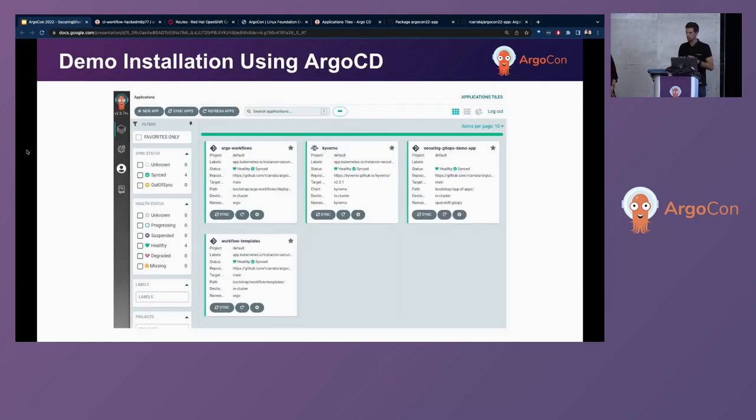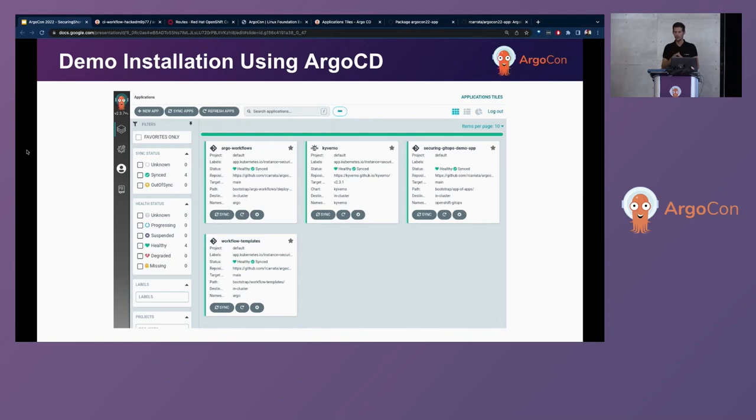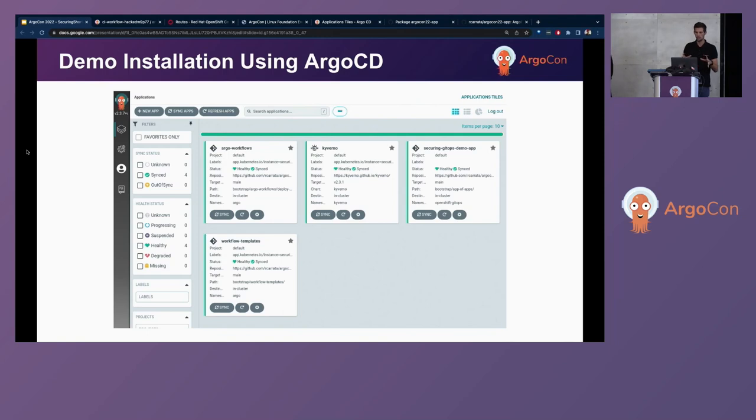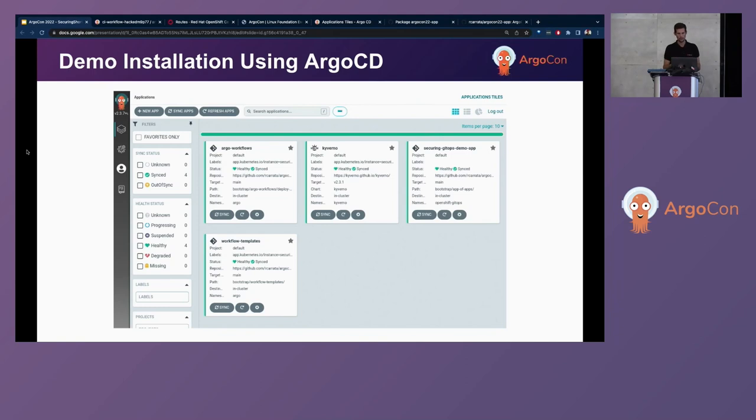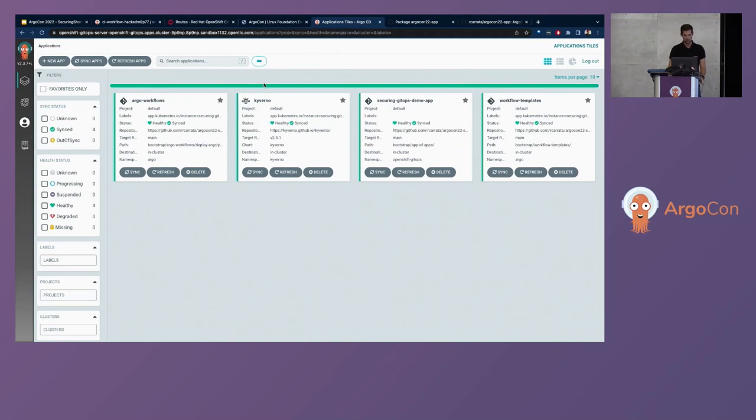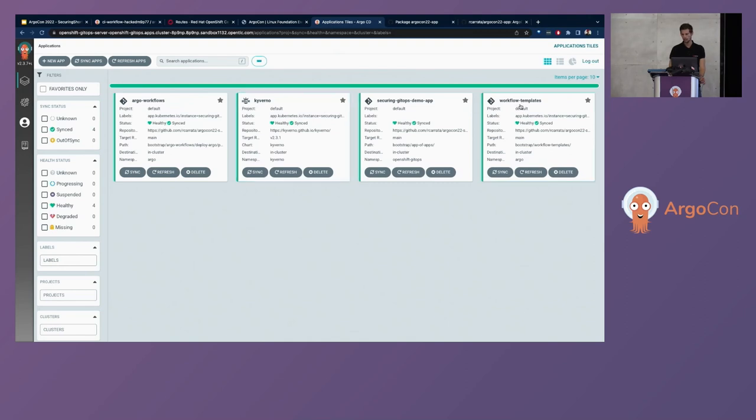So this is to show you that we are using ArgoCD for deploying all of the components that we need to install the demo. And this is all managed by ArgoCD using GitHub as well. We can go directly to the Argo UI. We have three main applications, Argo apps. One is the Argo workflows. We have all the deploying Kyverno. And finally, the workflow templates as well.